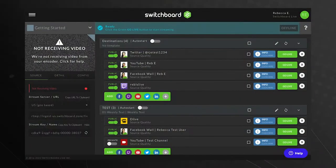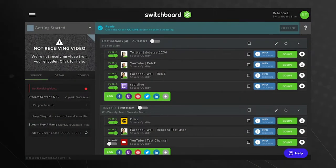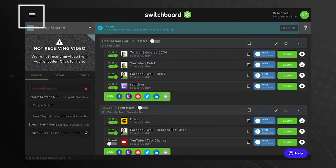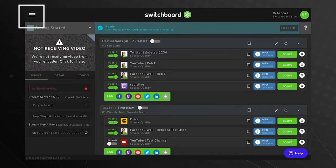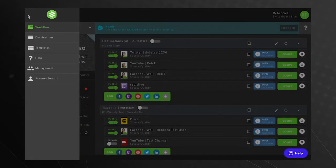To create a template, we'll need to open the main menu on the top left of our workflow page. Select Templates, which is the third option down.